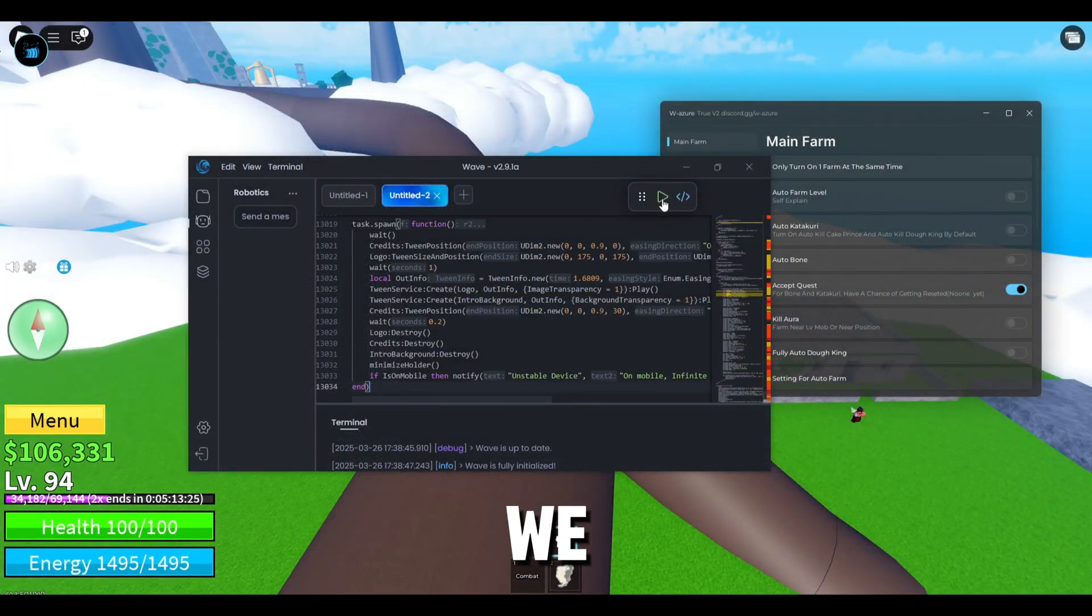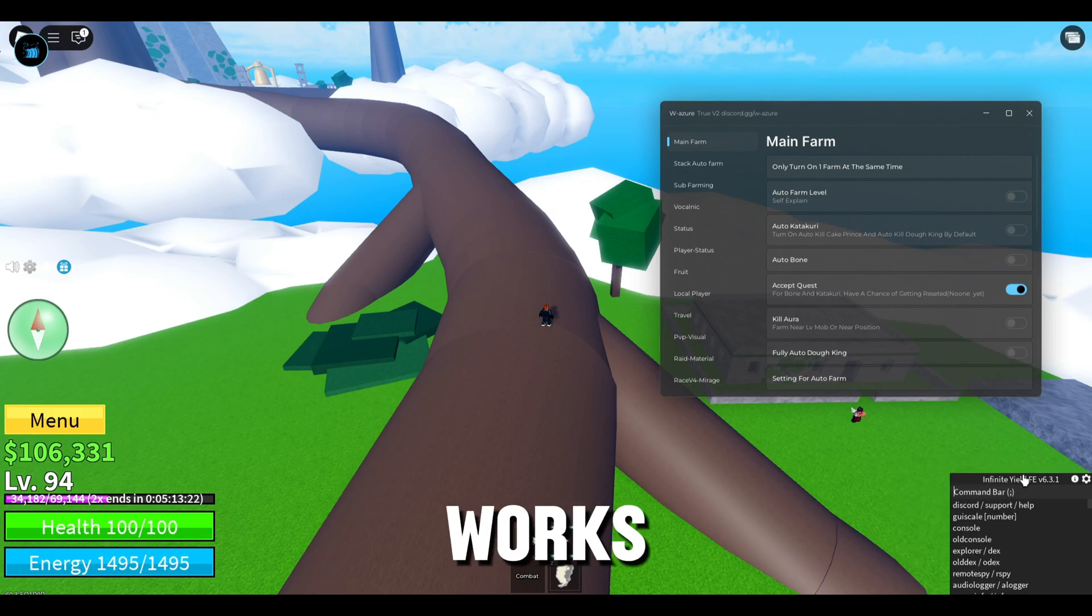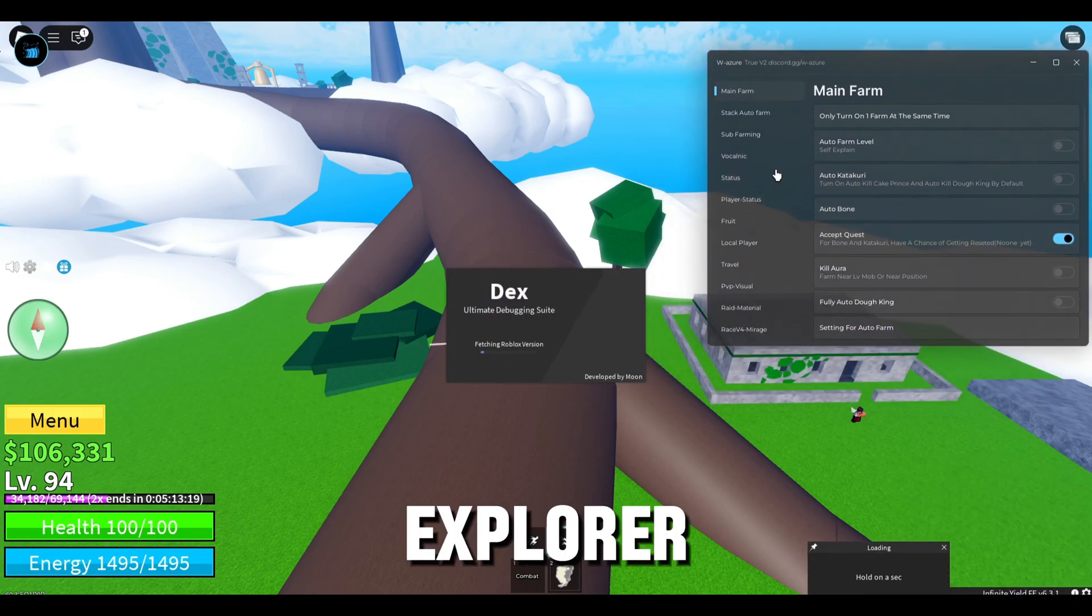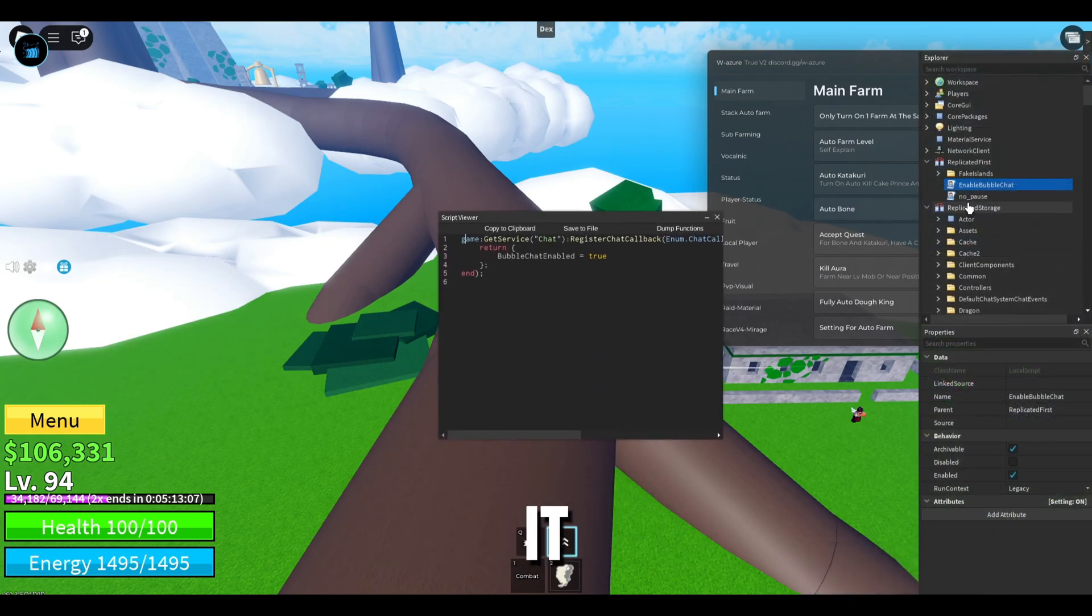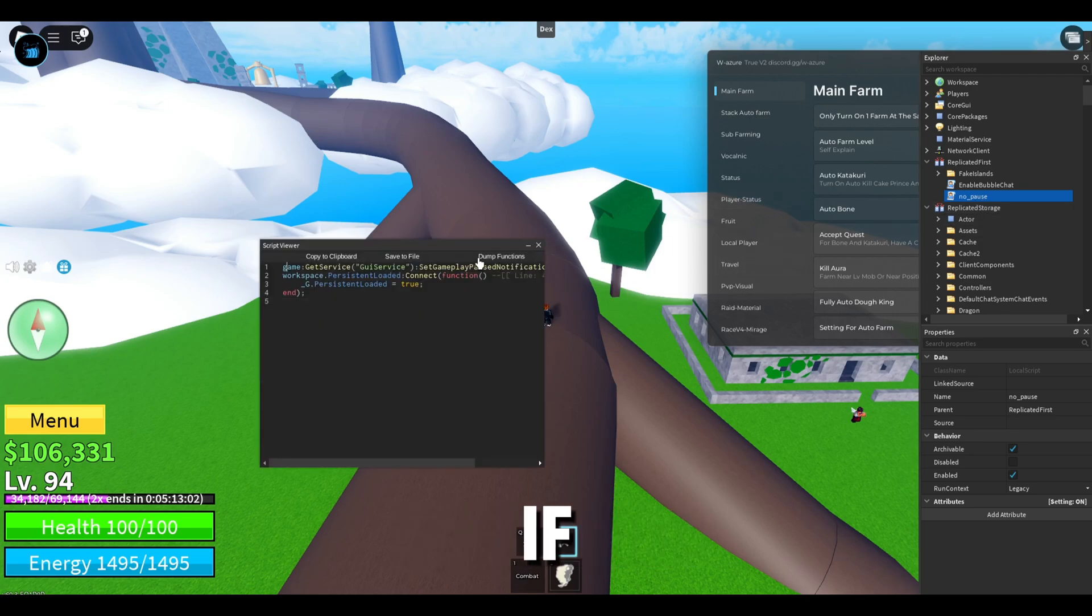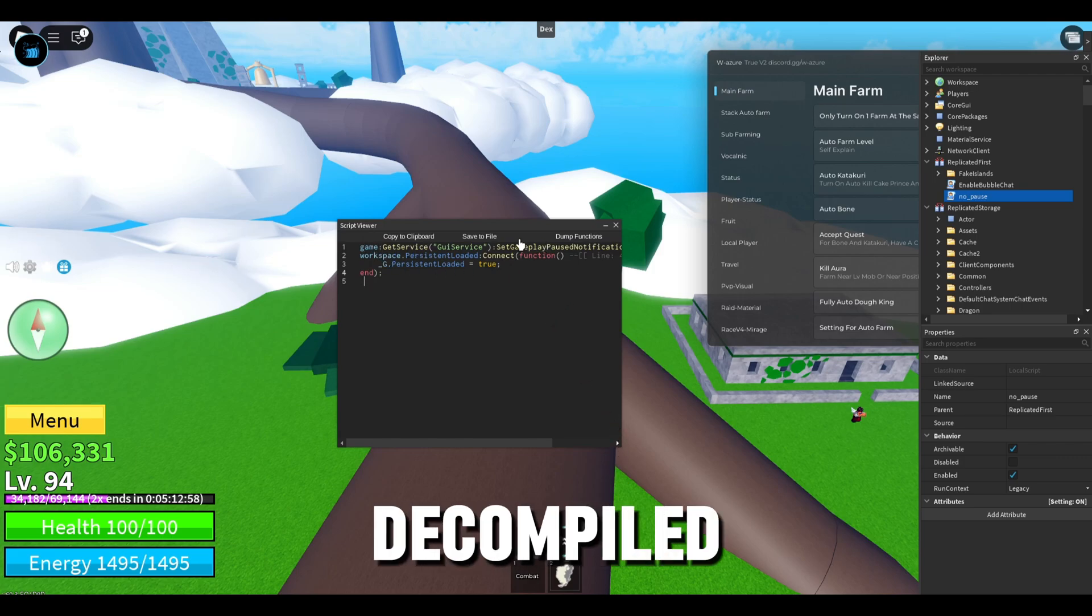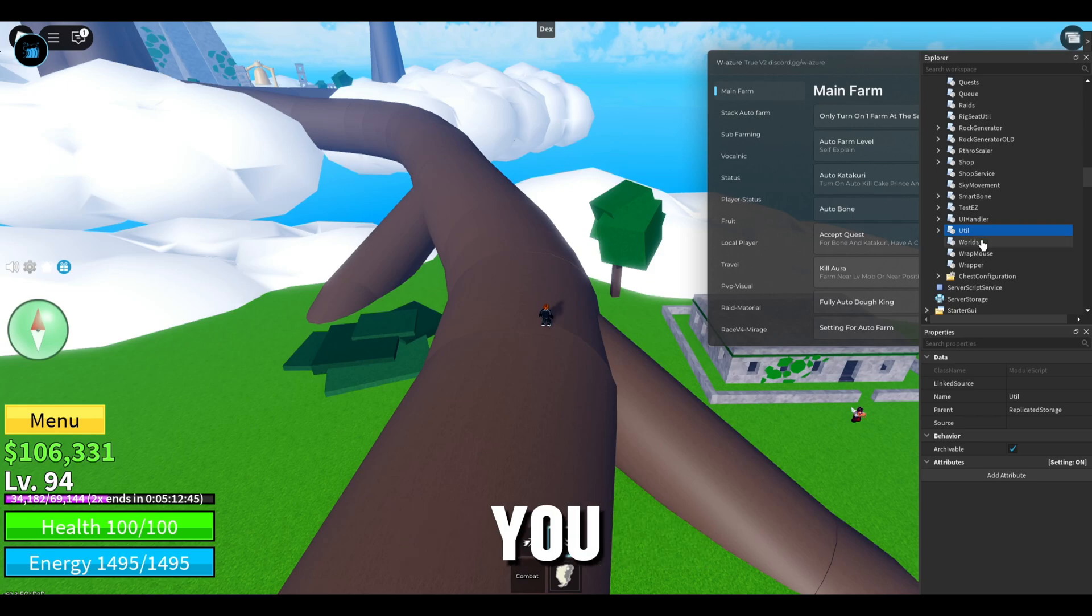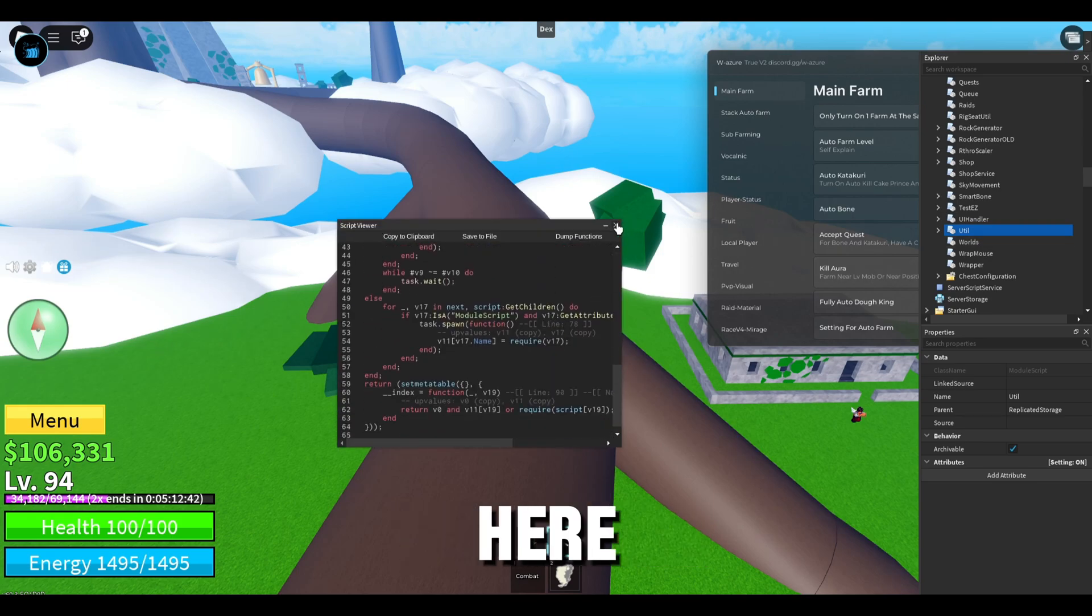So right now we have infinite yield loaded in here. If you can see it fully works and we can also open our Dex Explorer right here and I'm gonna show you how to decompile. If you can see it actually works, you can decompile whatever you want. Let me open the other one right now. If you can see, so this is actually pretty cool and it's fully decompiled as well. You just have to double click on it and it's fully here.